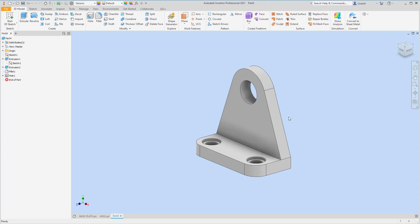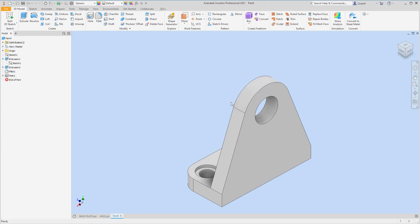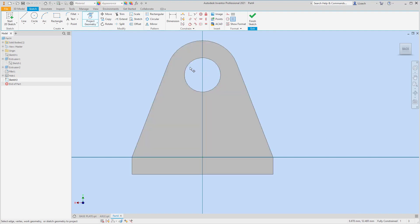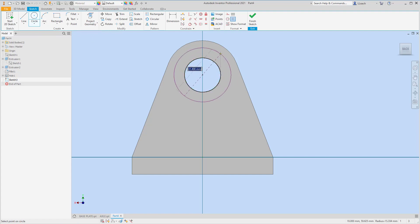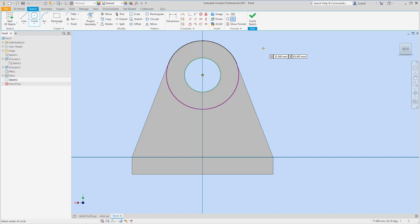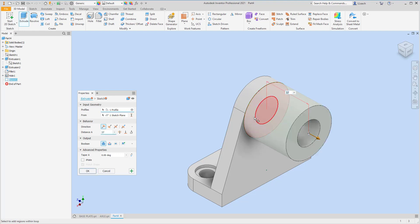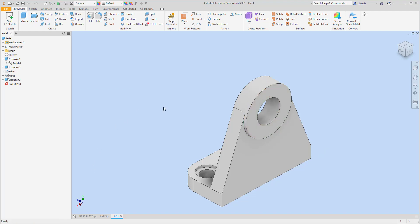I'm going to save the rib for last. On the other side there's also a little extended part, so I'll start a 2D sketch on this face. I'll project this circle to get the center point, then draw a circle from that center point to just outside. I'll finish the sketch, extrude that donut ring piece — it comes out by 2 — and hit OK.